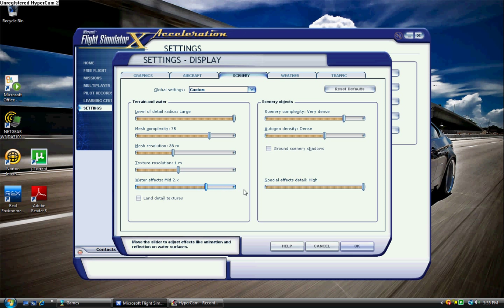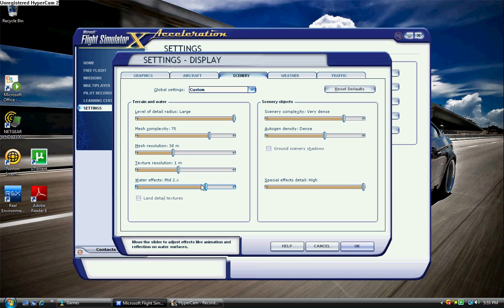And you're probably thinking, wow, mid, that's probably crappy. But no, it's not actually, it's still good. Now if you get down to low 2.x or high 1.x, then you're going to see a difference. But there's not much of a difference between max and mid. And I keep it at mid, and that is unchecked.